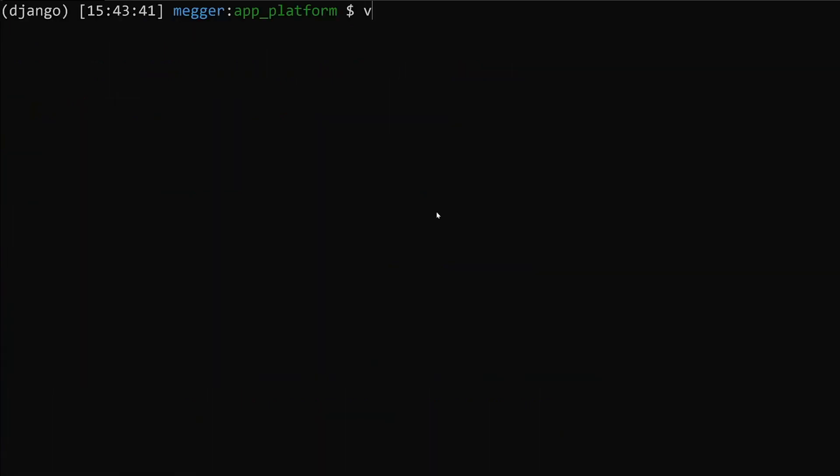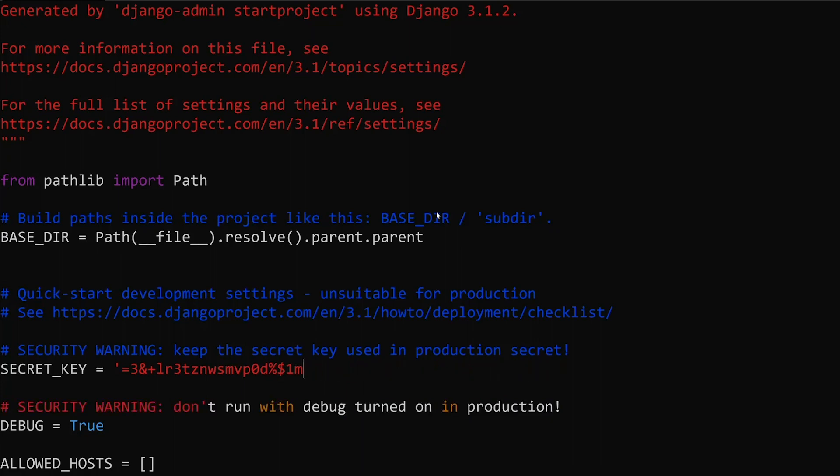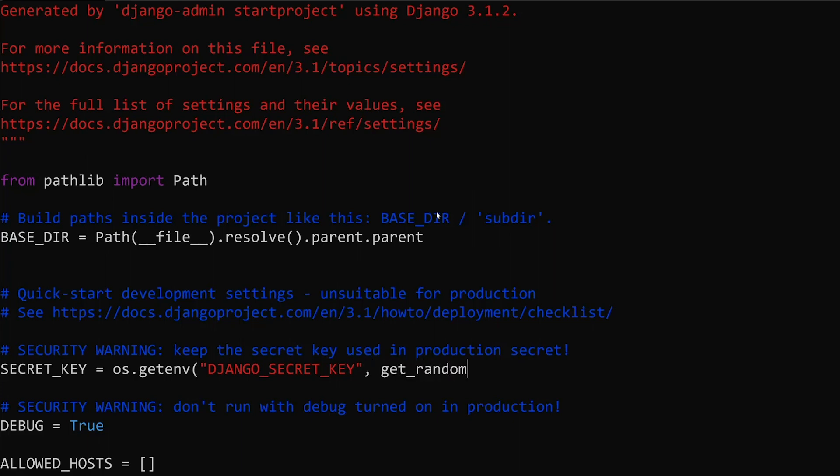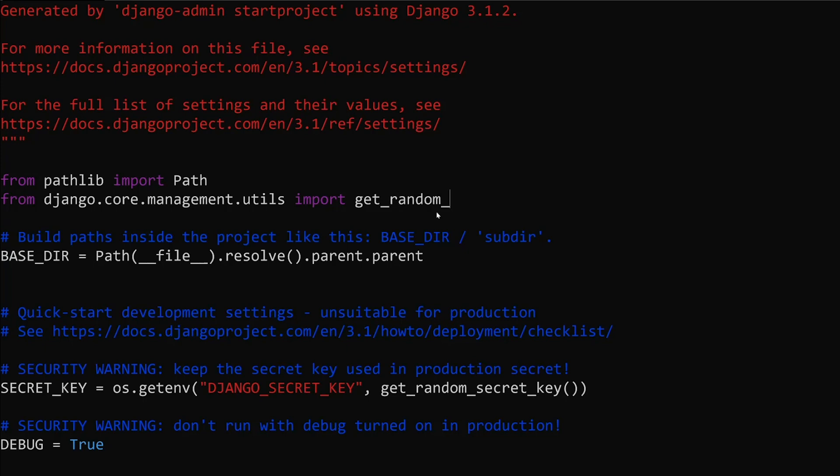The first thing we need to do is modify our settings.py file and remove the secret key. We do not want this being stored in plain text in our GitHub repository where everyone can see it. What we're going to do is allow the user to specify the Django secret key as an environment variable if they want to. Or we can also use the get_random_secret_key function that is supplied by Django. To do this we will need to import this from django.core.management.utils import get_random_secret_key.